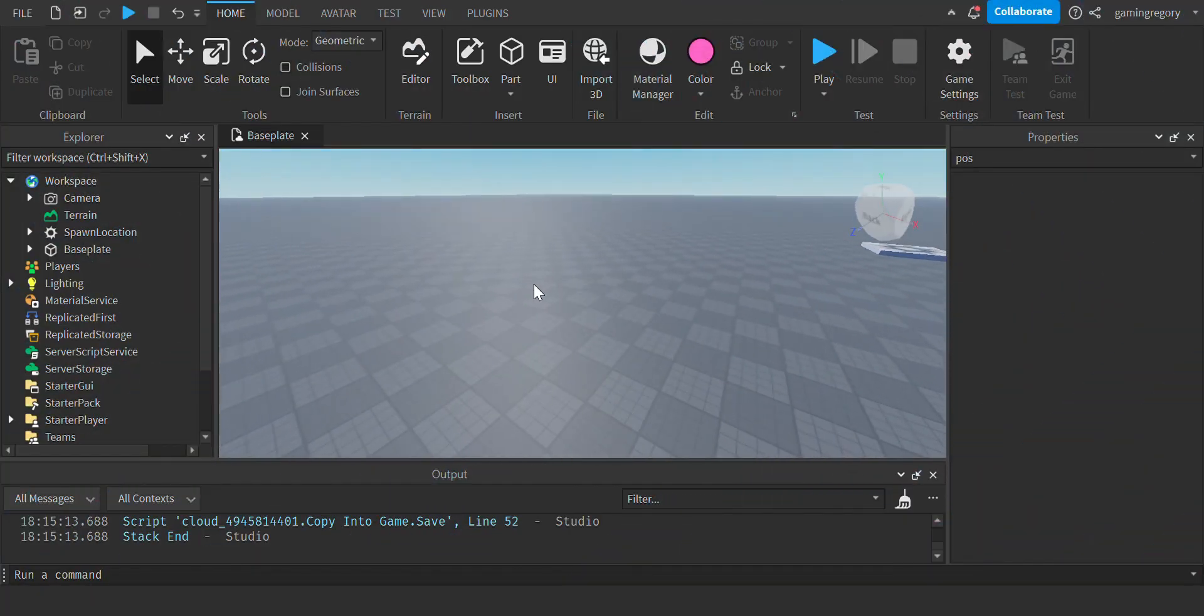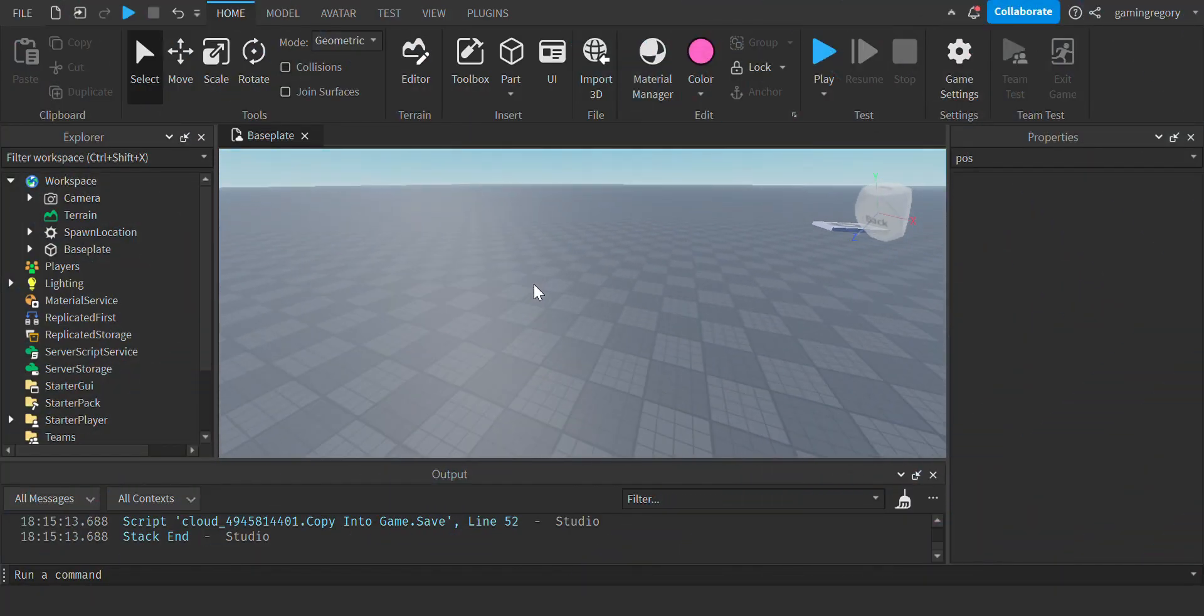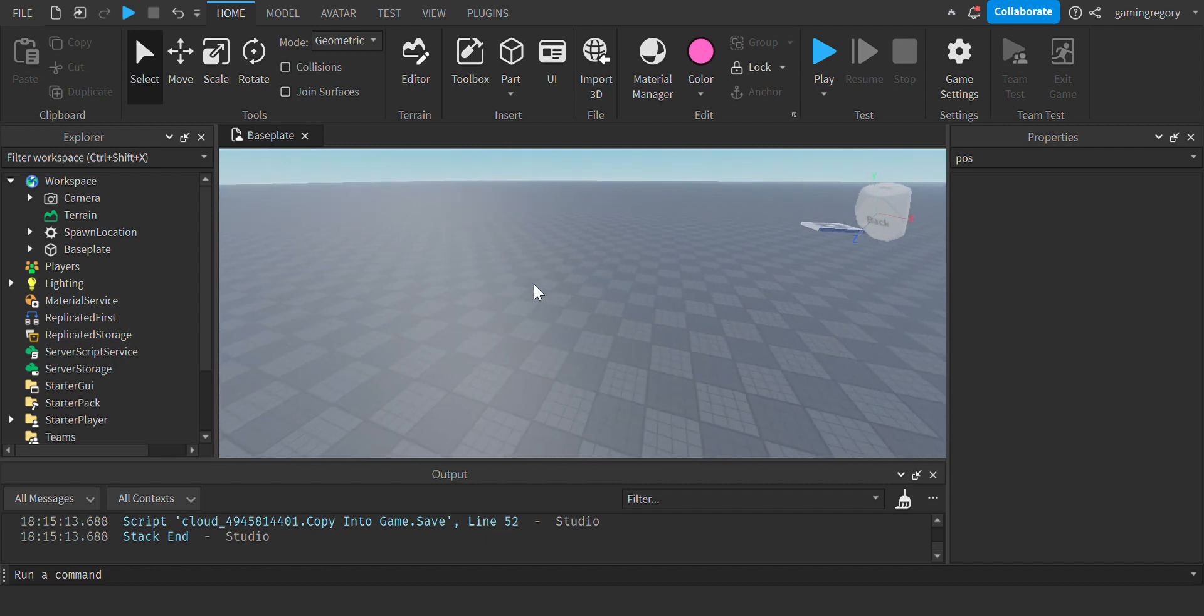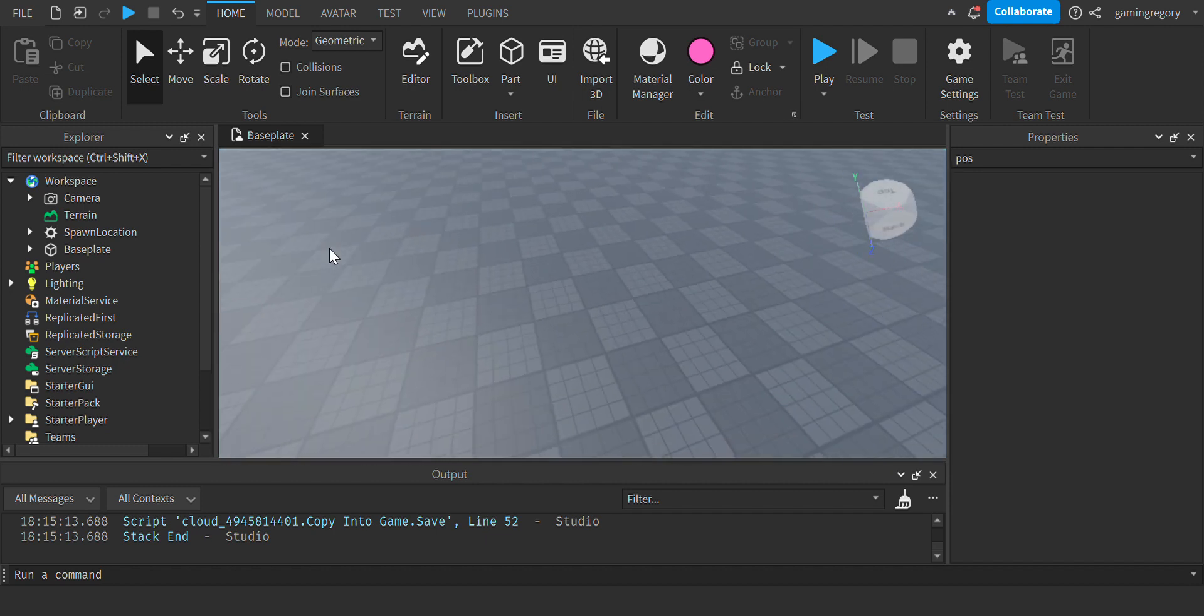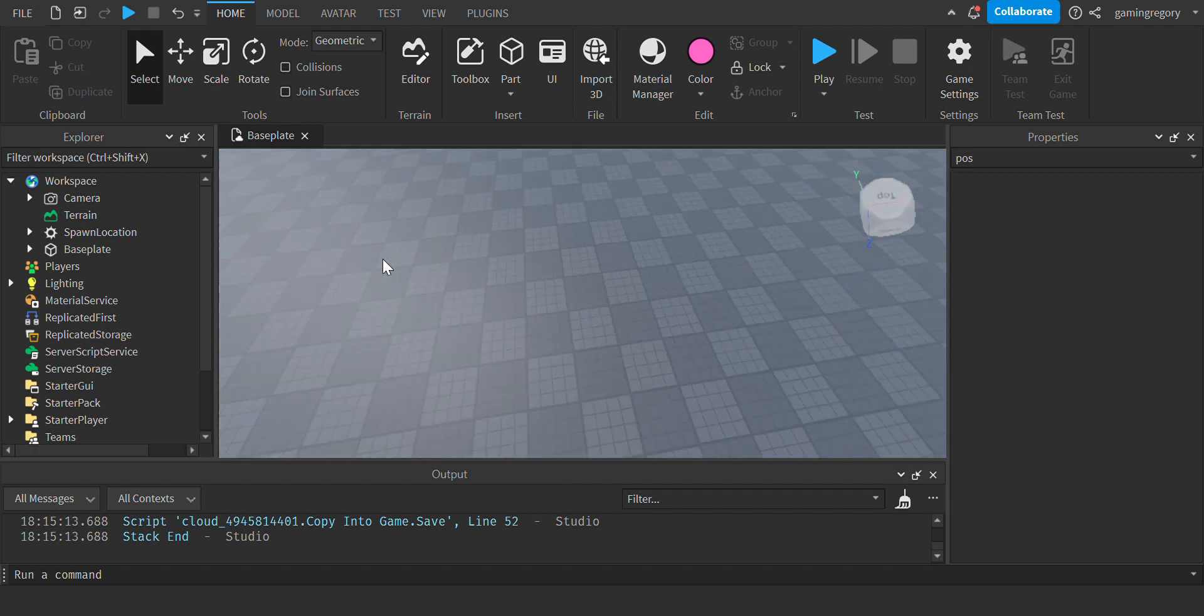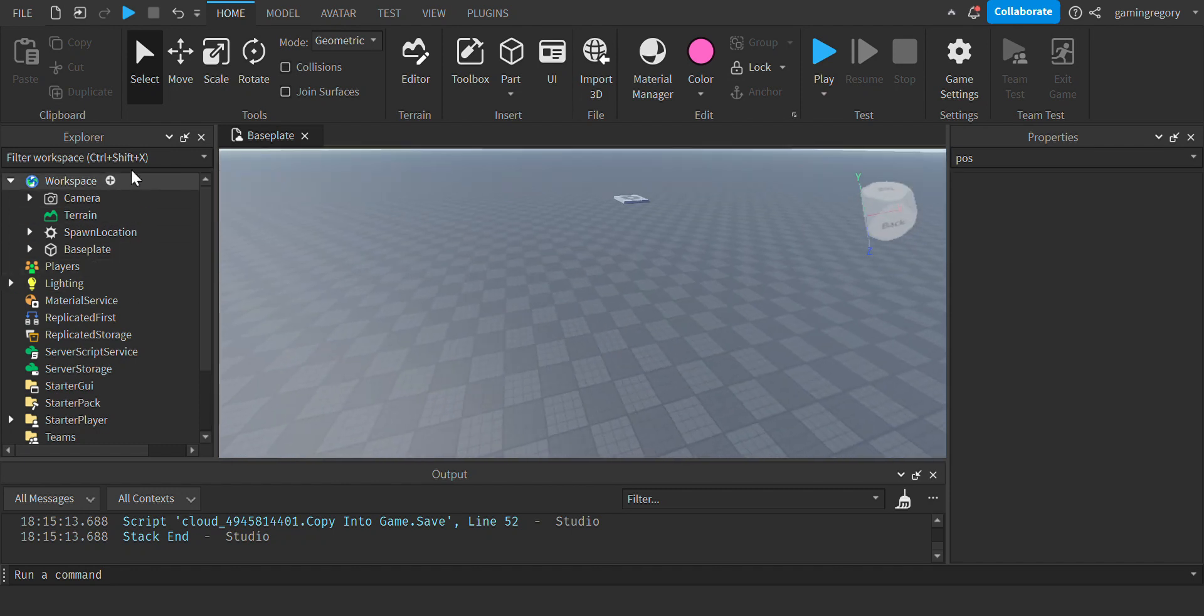Hey guys, welcome back to a brand new video. Today I'm going to be showing you how to make any farm animal in Roblox Studio and make it walk around. I will have to make another video for showing you how to make the pig face the right way while it's walking, but I hope you enjoy this tutorial.